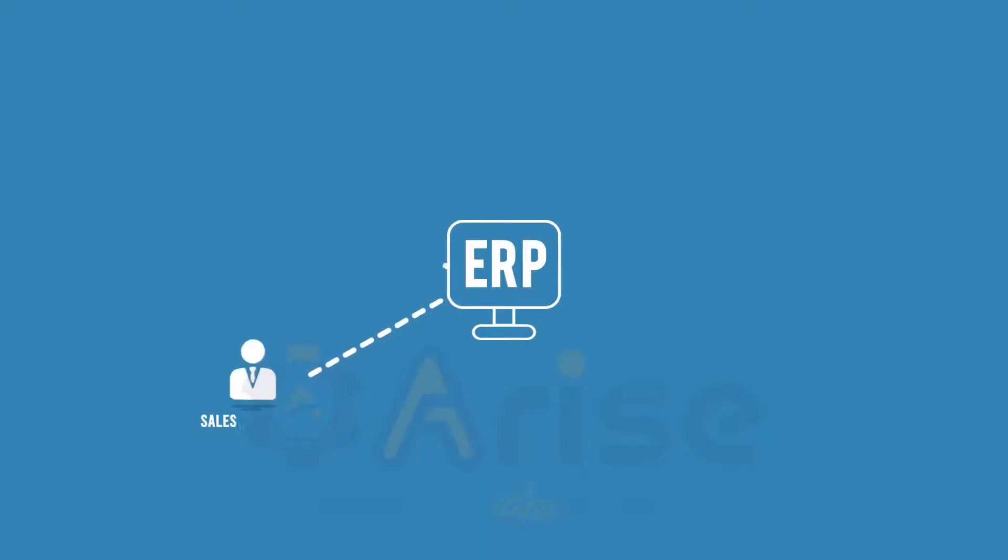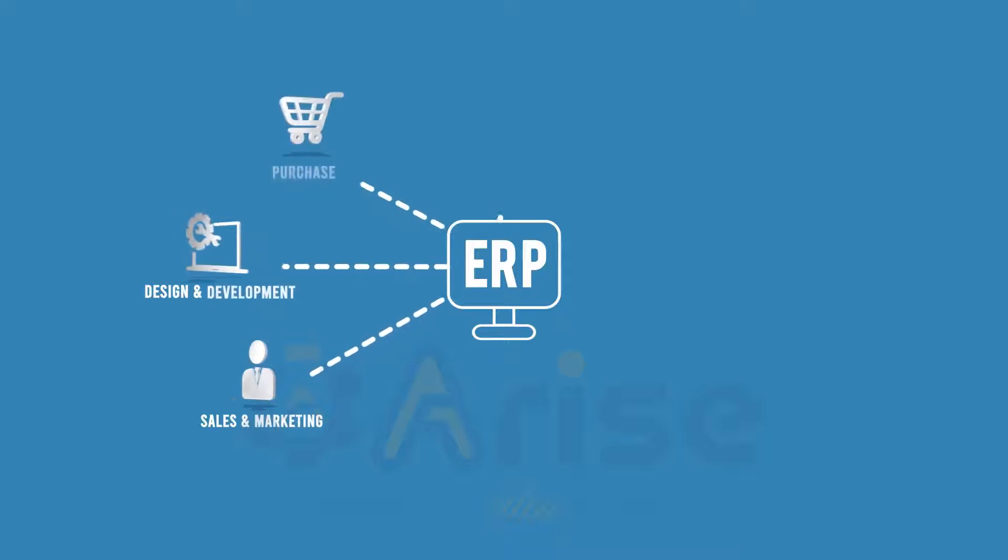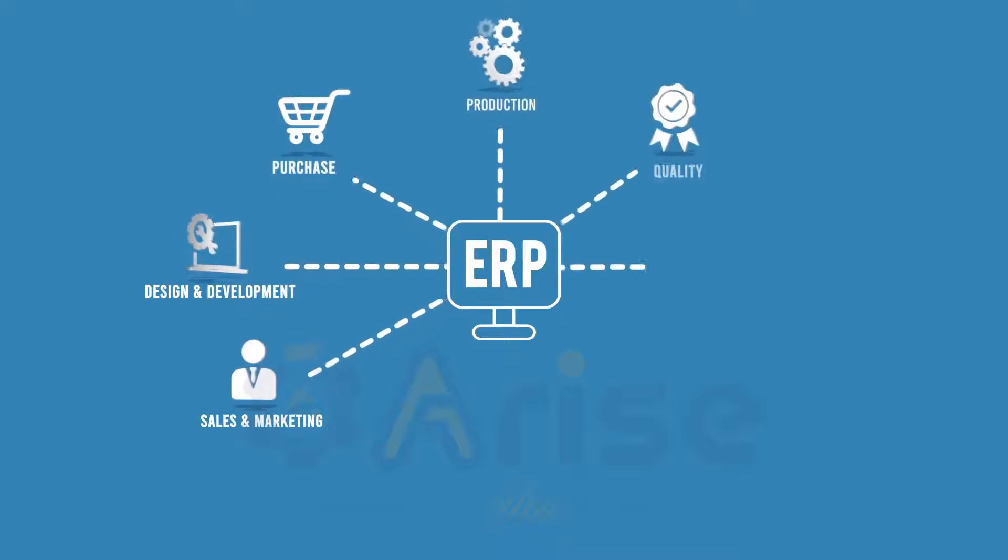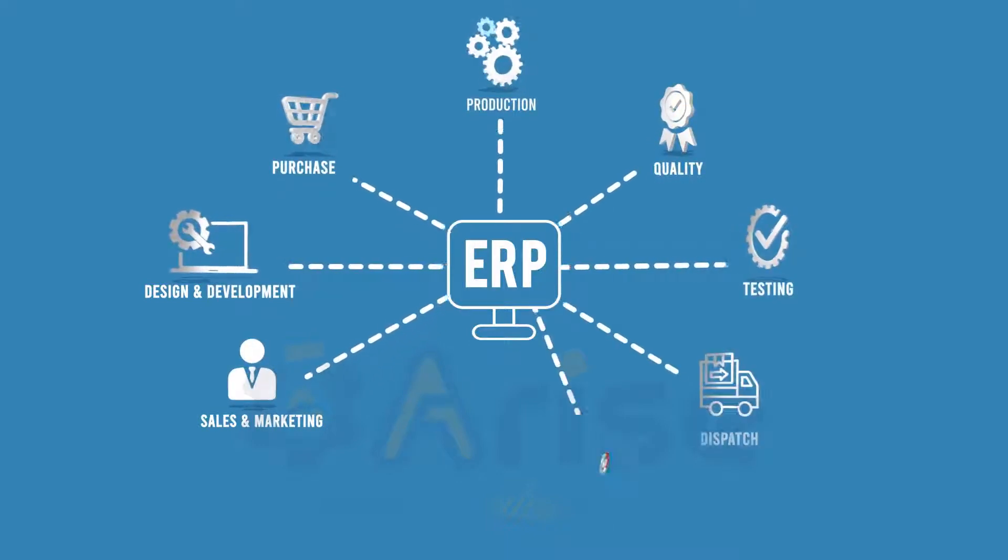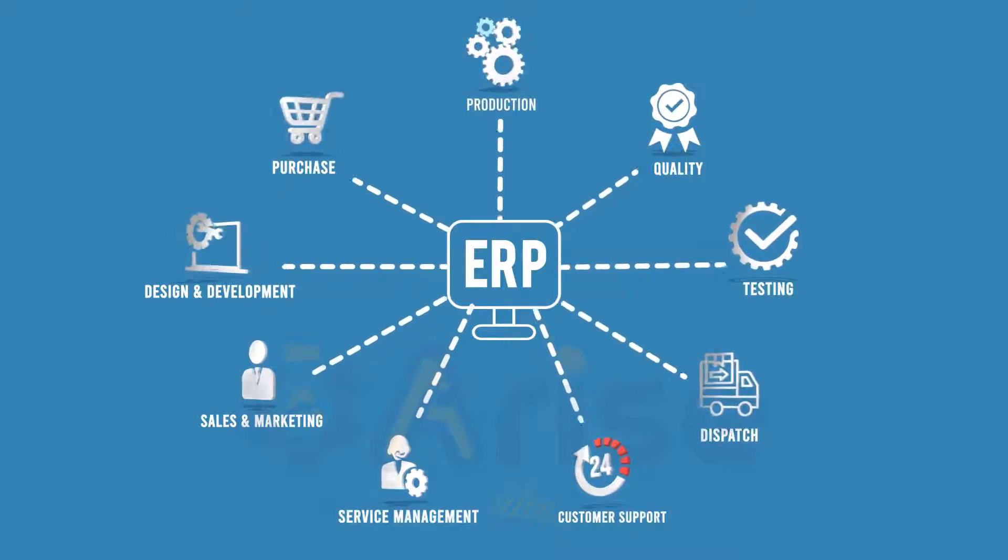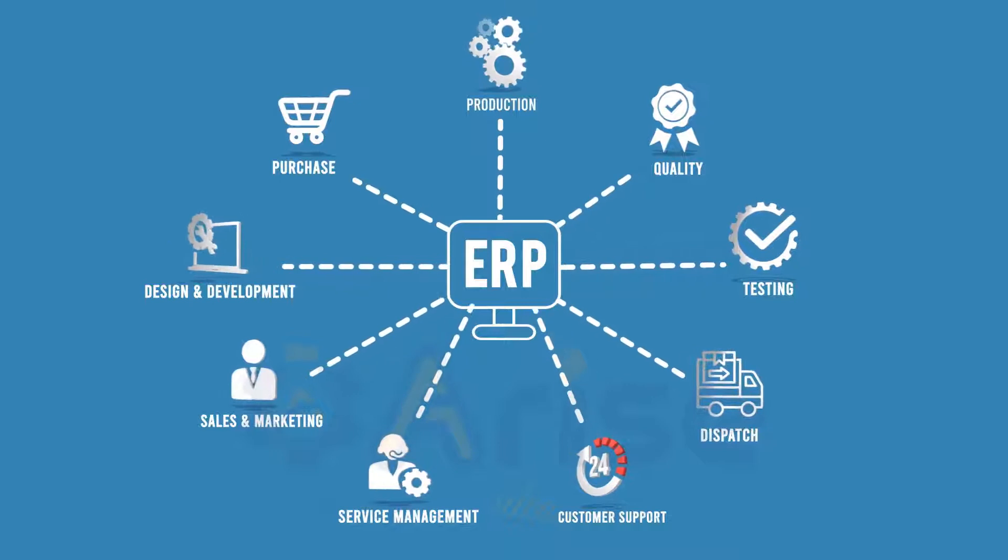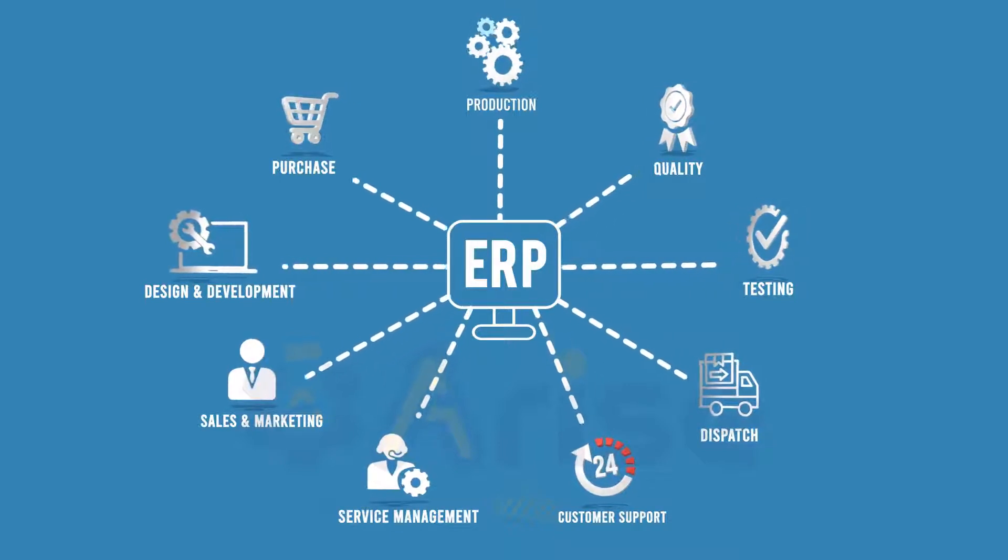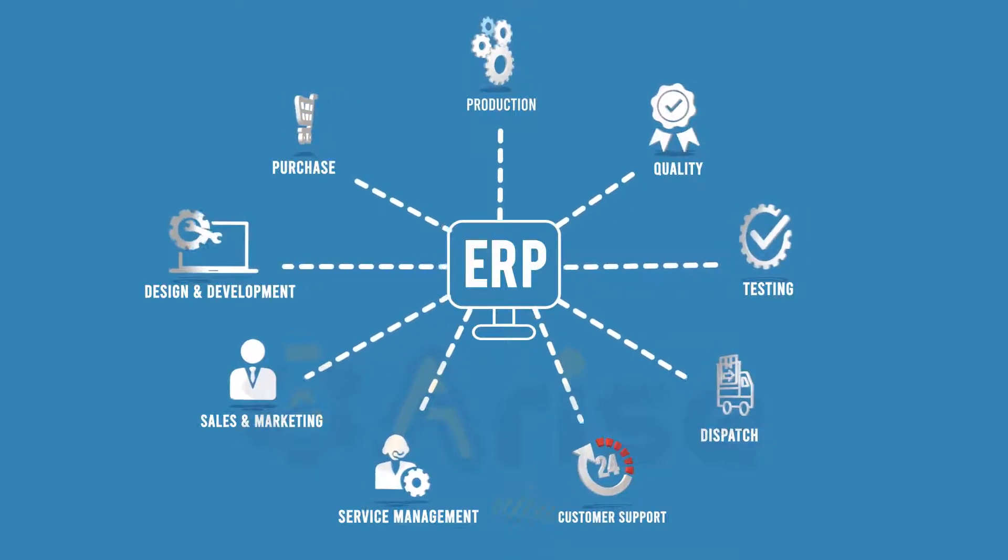We understand today most manufacturing industries have a customized ERP system or SAP system established in place for better interdepartmental communication.